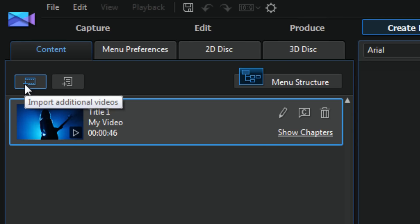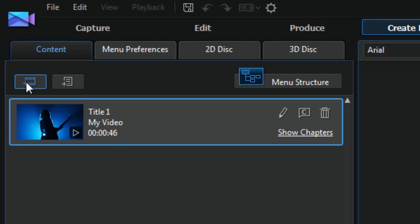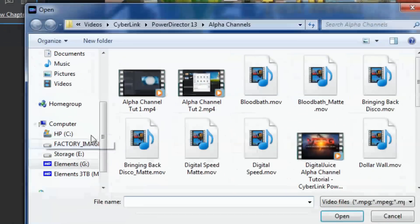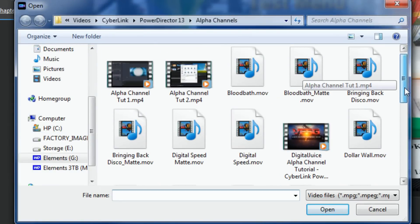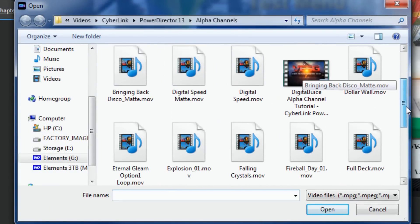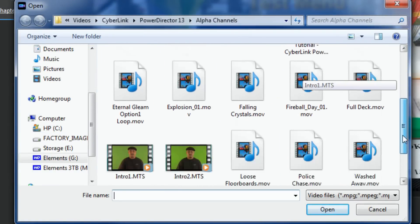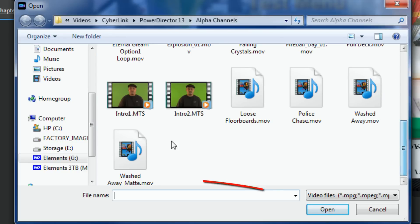Now over here on the left I have the import additional videos, so let's say I wanted to add some other videos that I already had created and they weren't part of the project and I didn't add them to the timeline. Now I wanna add them, I can click on this button and I can add whatever video I want. So let's say I just added this intro.